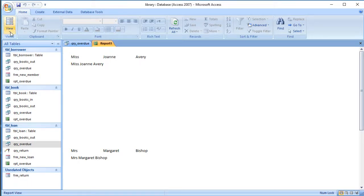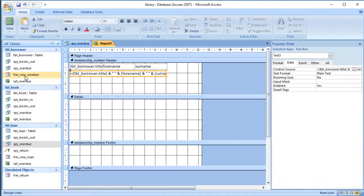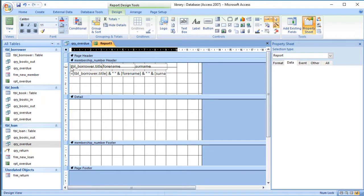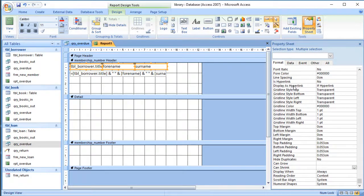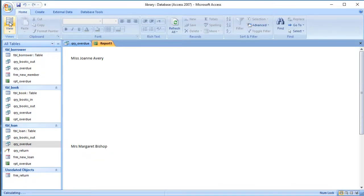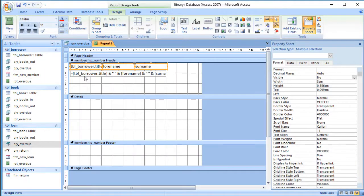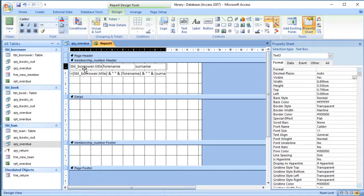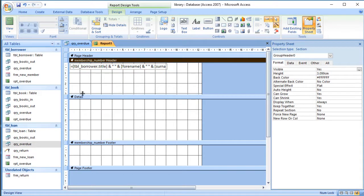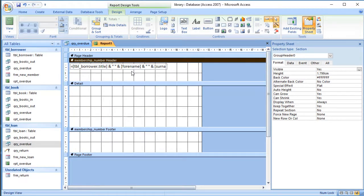We can still see the other individual fields at the top — they do need to be there because we're joining the text from those boxes. However, you can highlight those fields and on the Format section set the Visible property to No. Then we can see only the single combined name field. You can position it closer to the top to avoid a gap at the top of the letter.